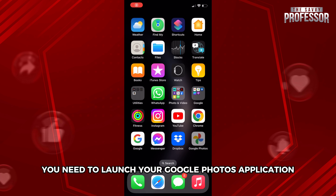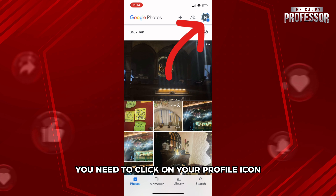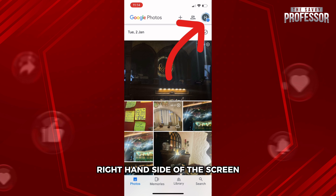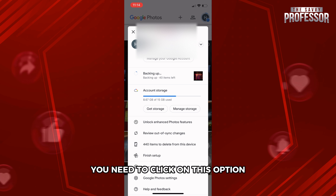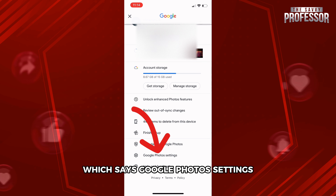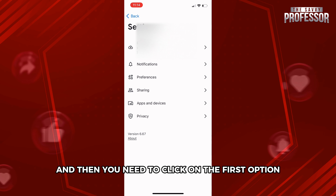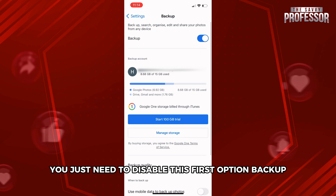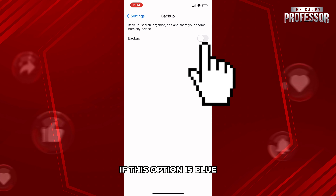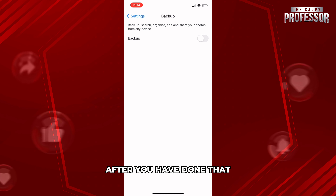First, launch your Google Photos application and click on your profile icon on the top right-hand side of the screen. Scroll down and click on 'Google Photos Settings,' which is the second-to-last option. Then click on the first option, 'Backup.' Within Backup, disable the backup toggle — if it's blue, just click on it to disable it.